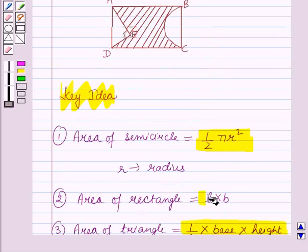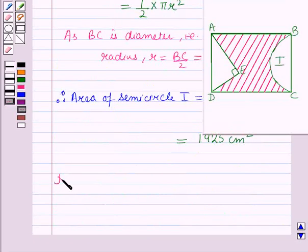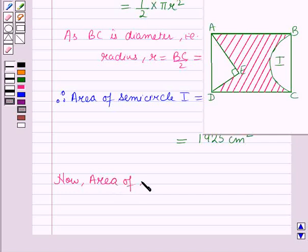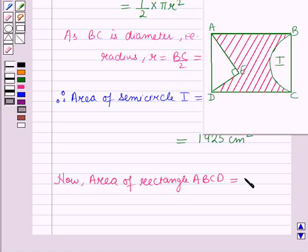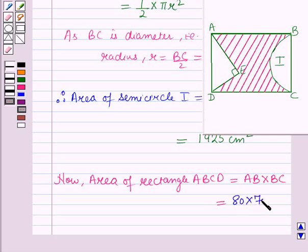Using the formula for area of a rectangle, the area of rectangle ABCD equals length × breadth, which is AB × BC = 80 × 70 = 5600 cm².